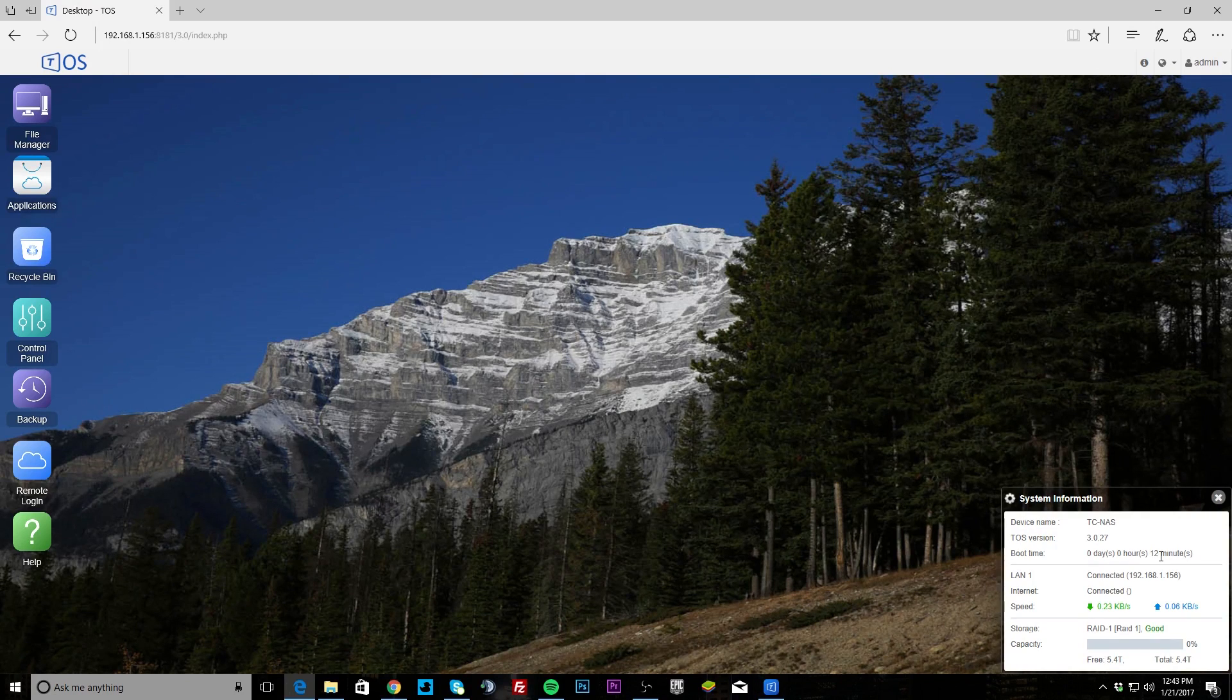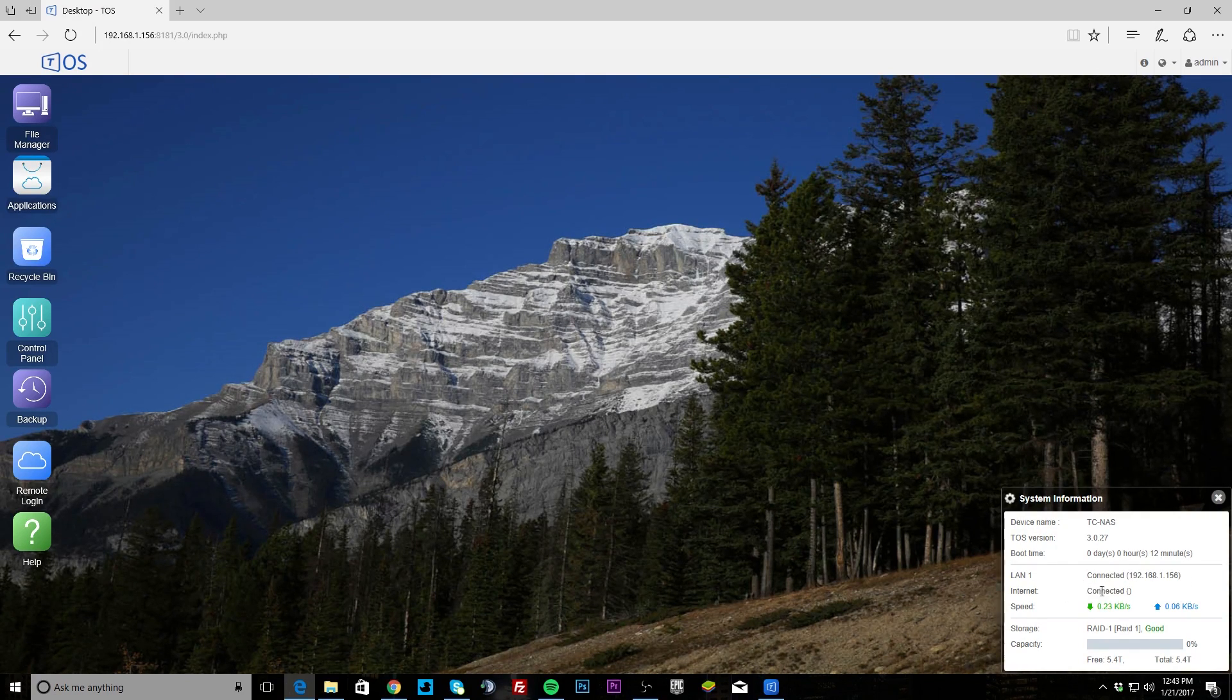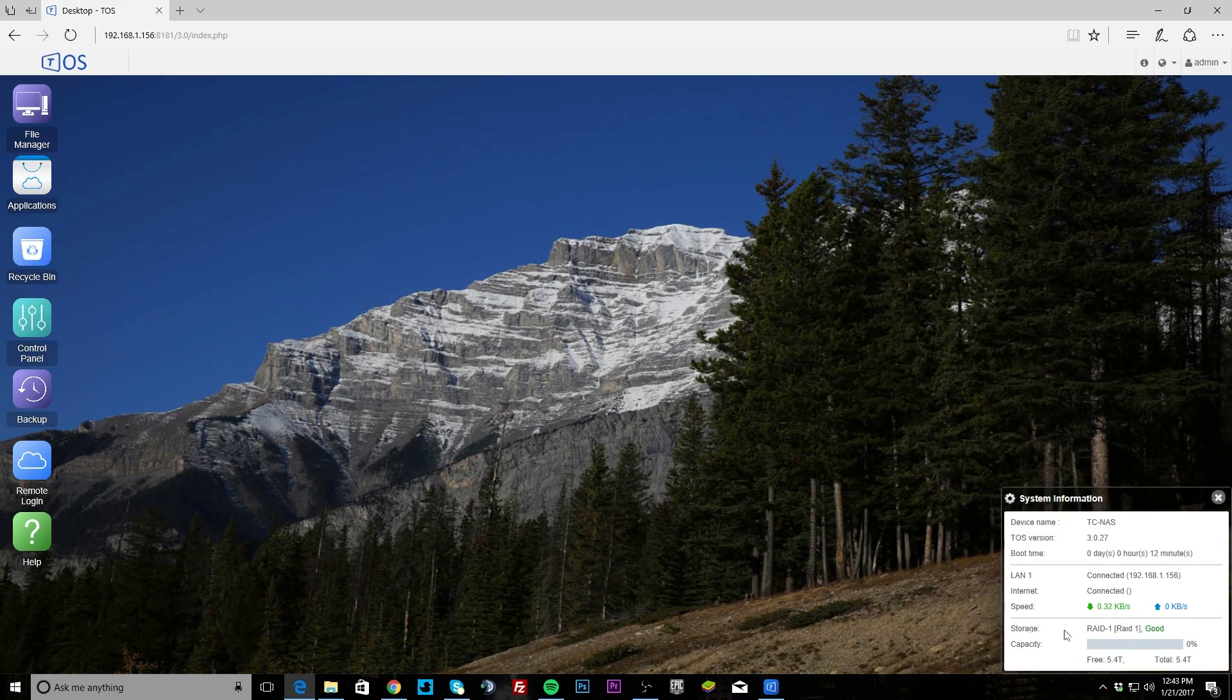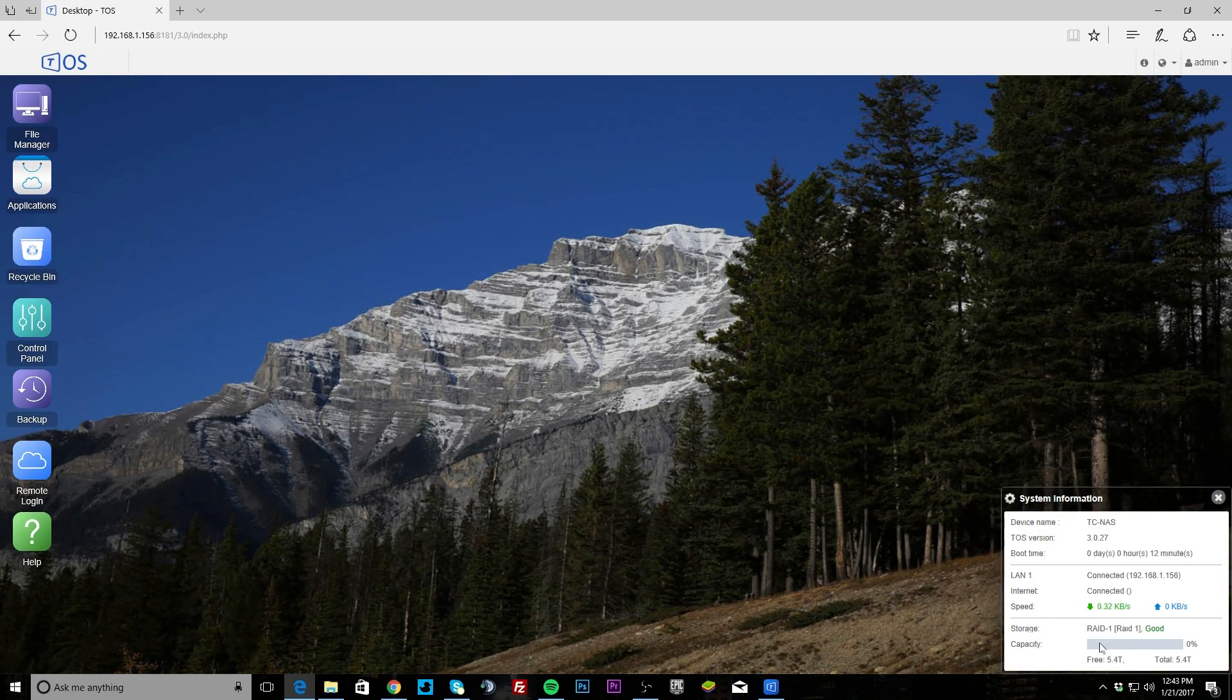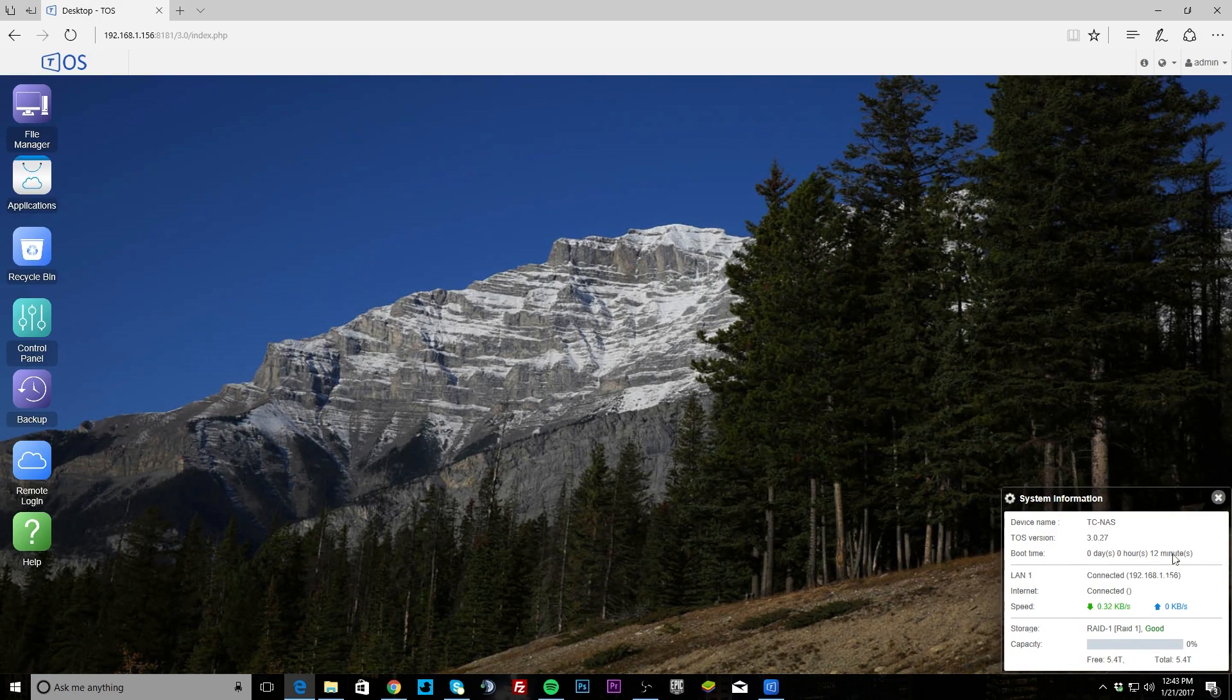I just turned it on not that long ago, so only up for 12 minutes. You can see that our LAN is connected and it gives you your IP address, and we can see that our internet is connected with our speeds and what storage we're running. We have RAID 1 here and you can see we have 5.4 terabytes free on that.